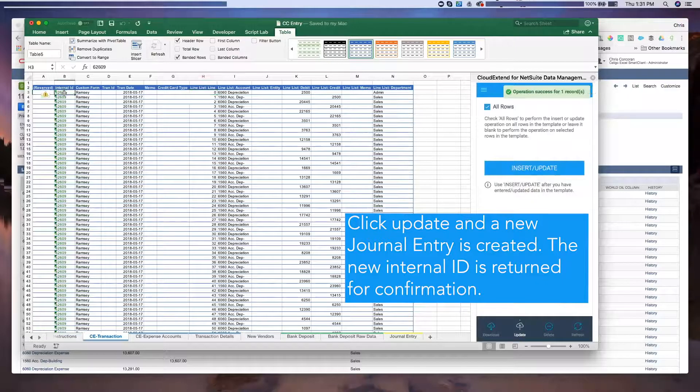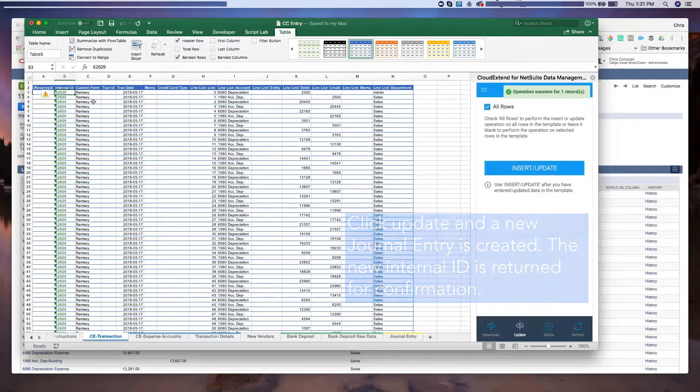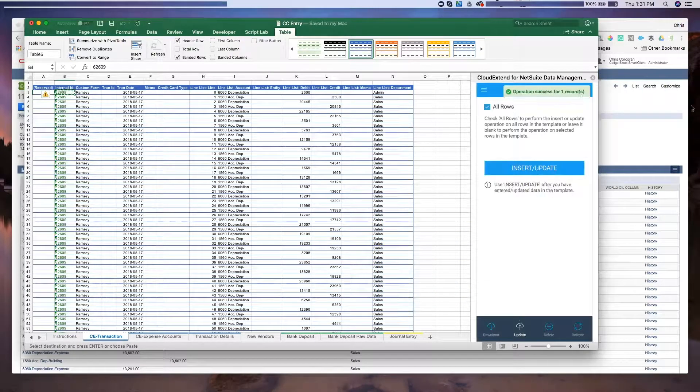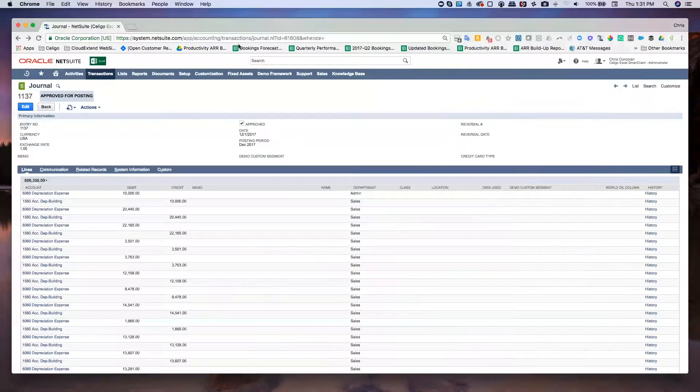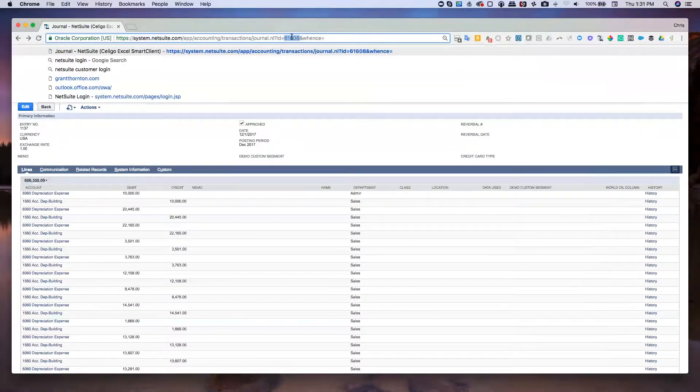Okay, so great. There's the new internal ID, 62609. So let's flip over to NetSuite and punch in that internal ID.